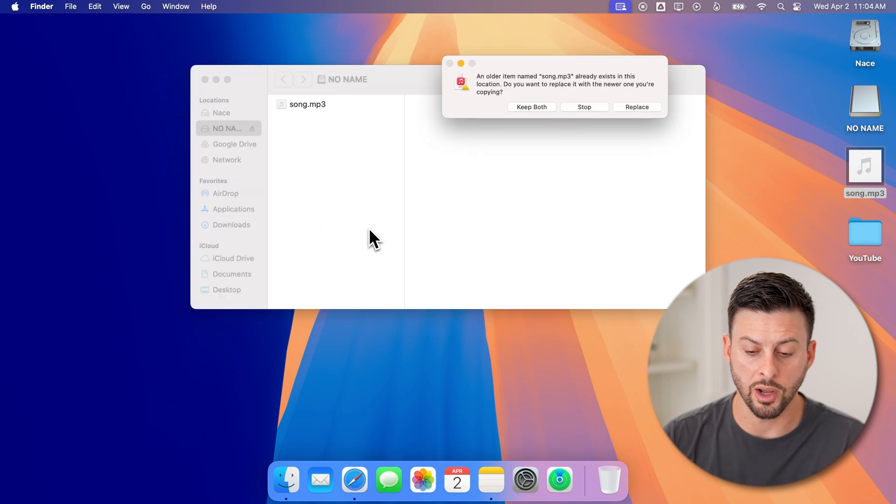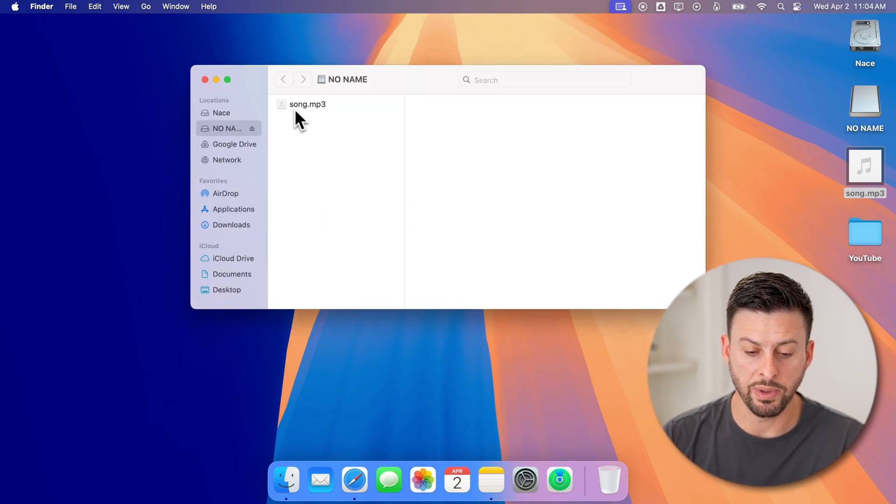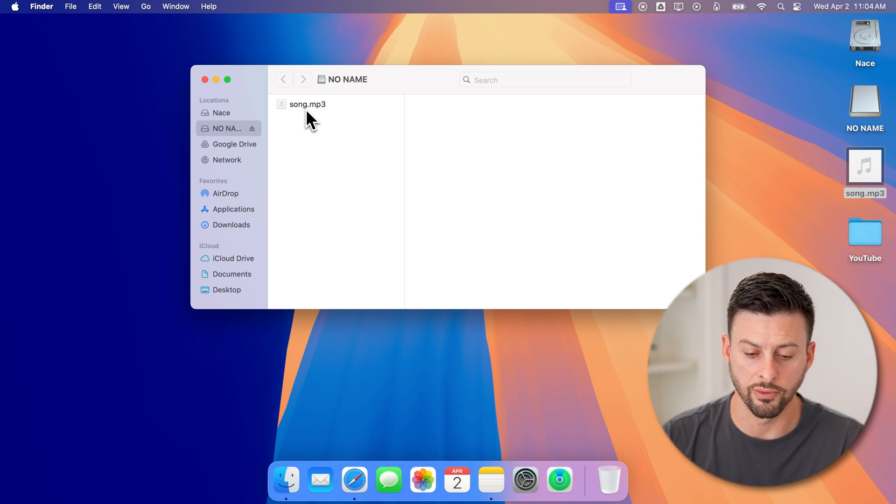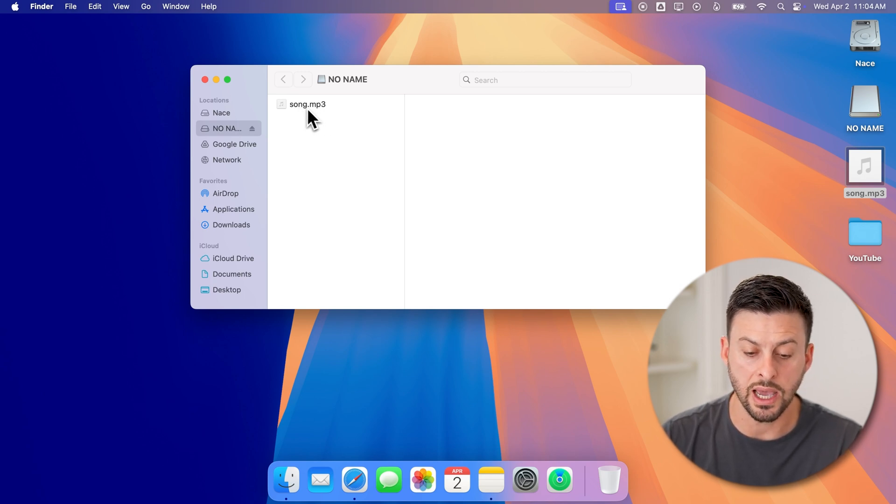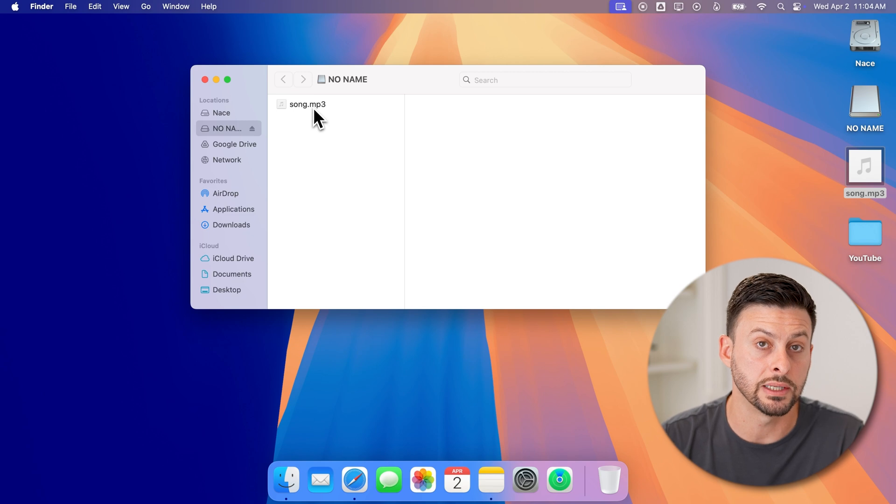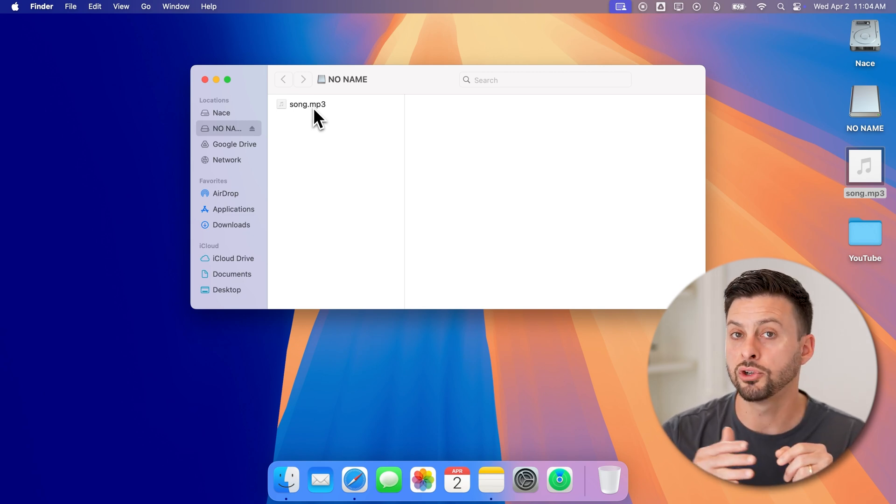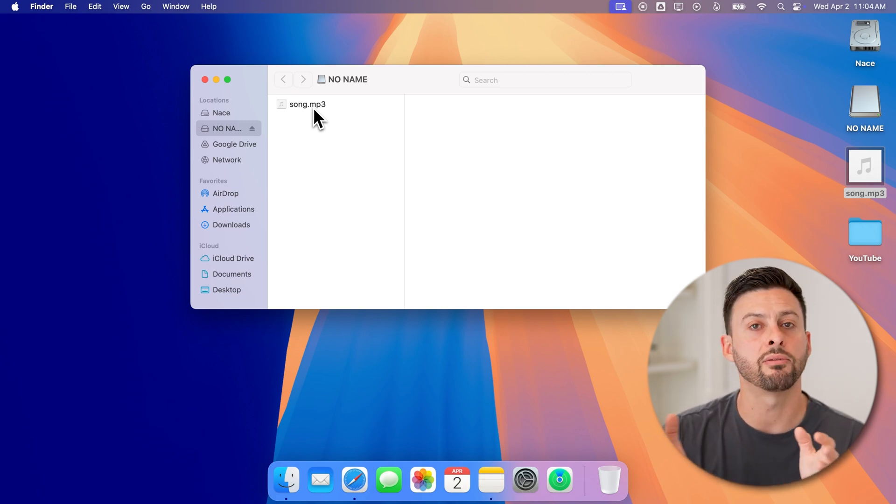And then drop it. Now you can see it will basically remove that old song because I just overwrote it. But now you can see that new song is on that USB drive.